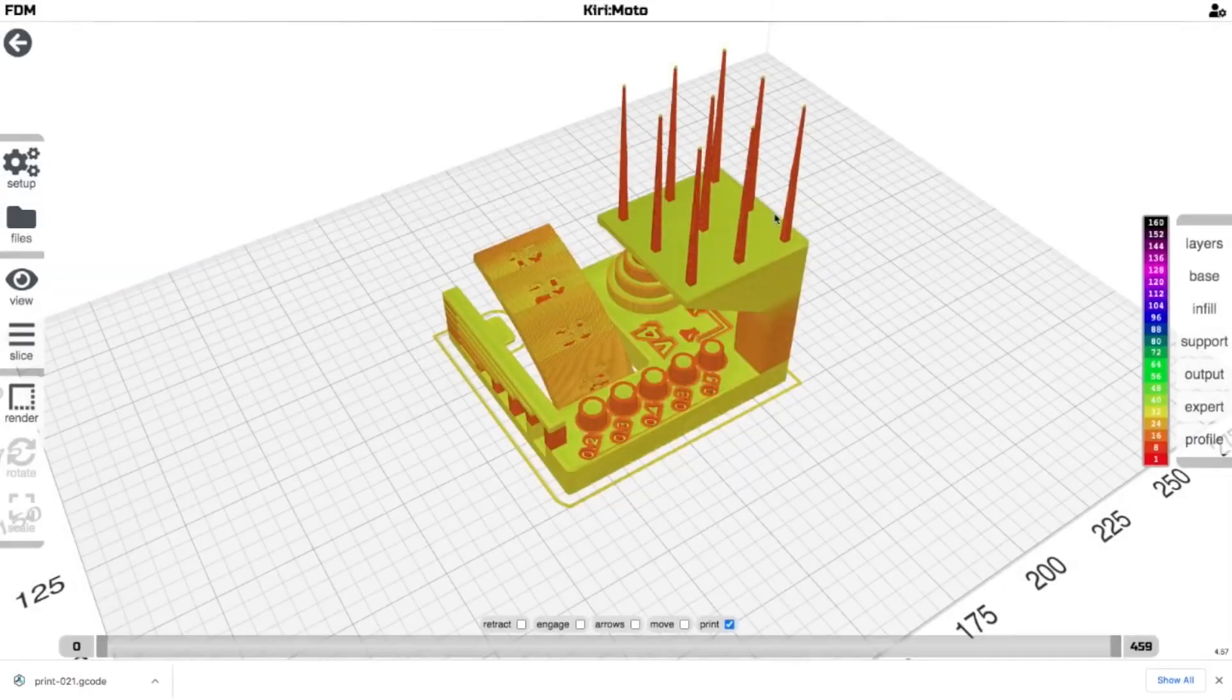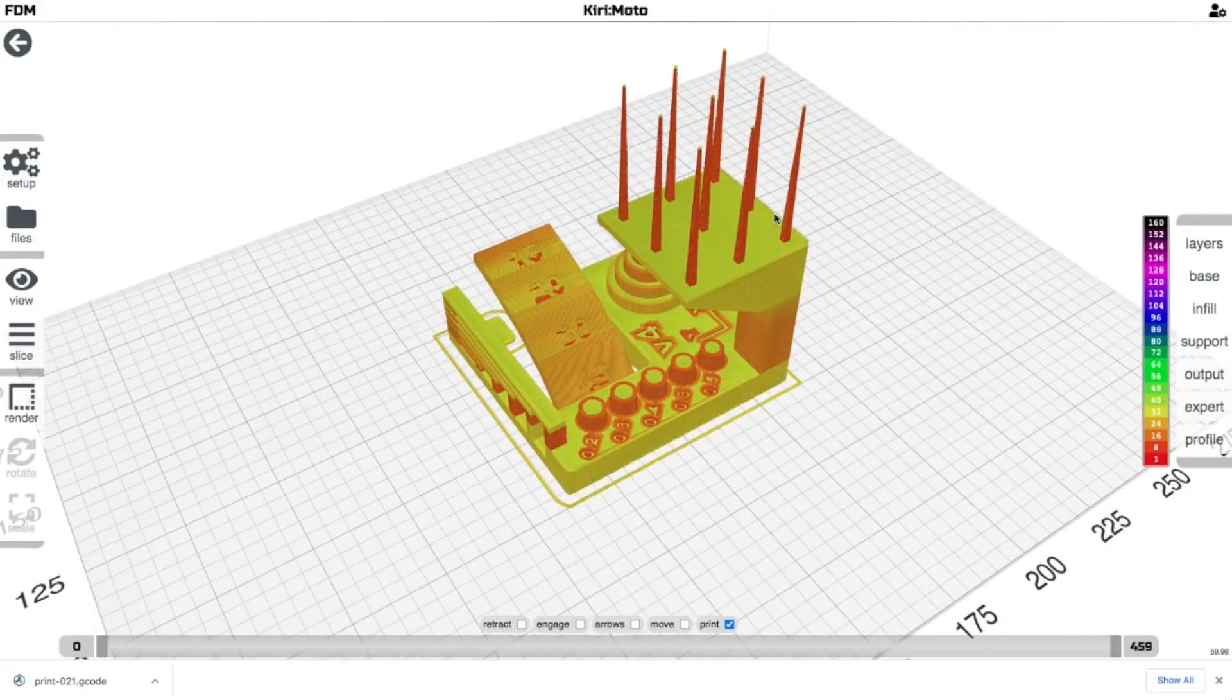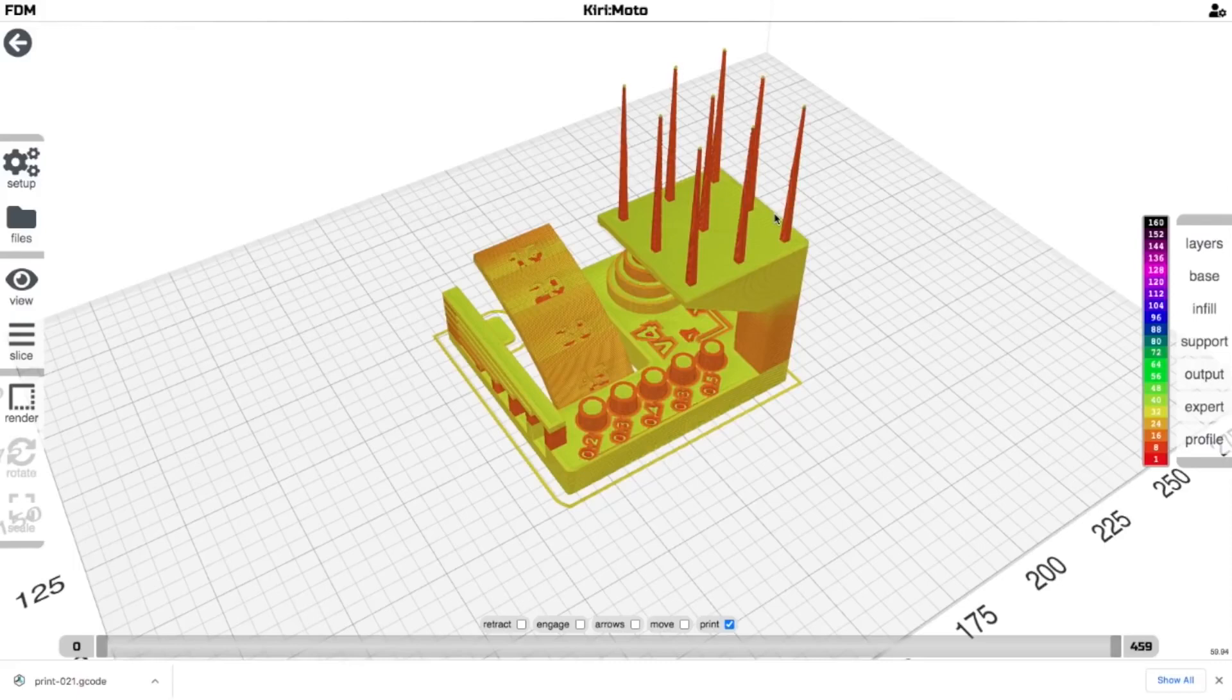And that's it. I'm going to recommend that Creality start shipping printers with instructions for Kiri:Moto instead of Cura. Just because it makes troubleshooting so much easier.